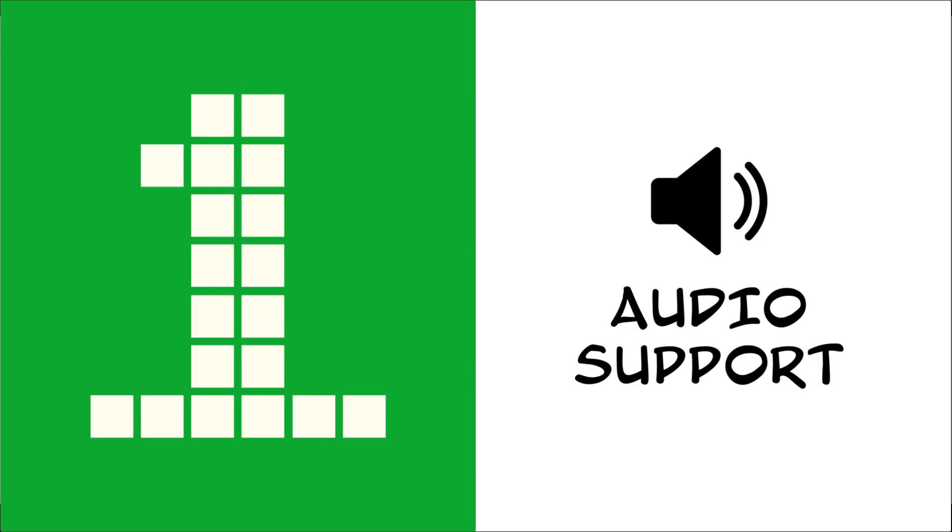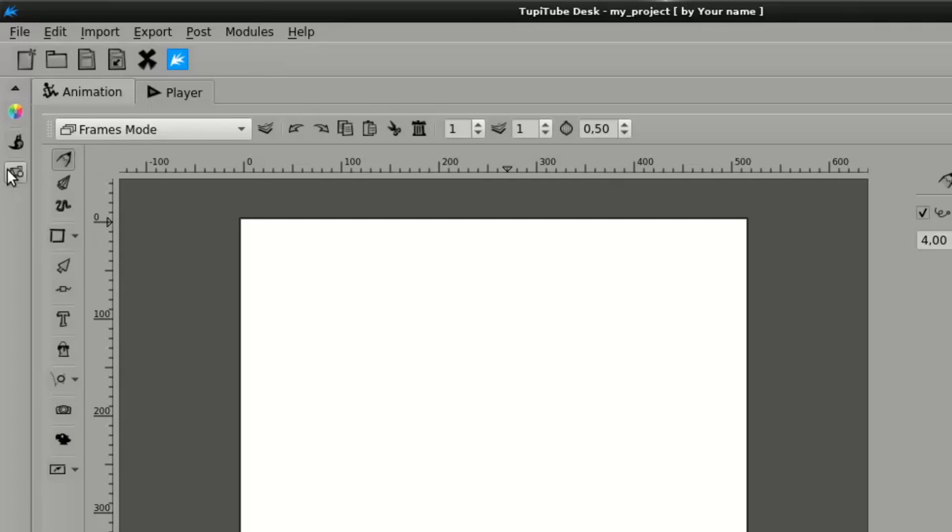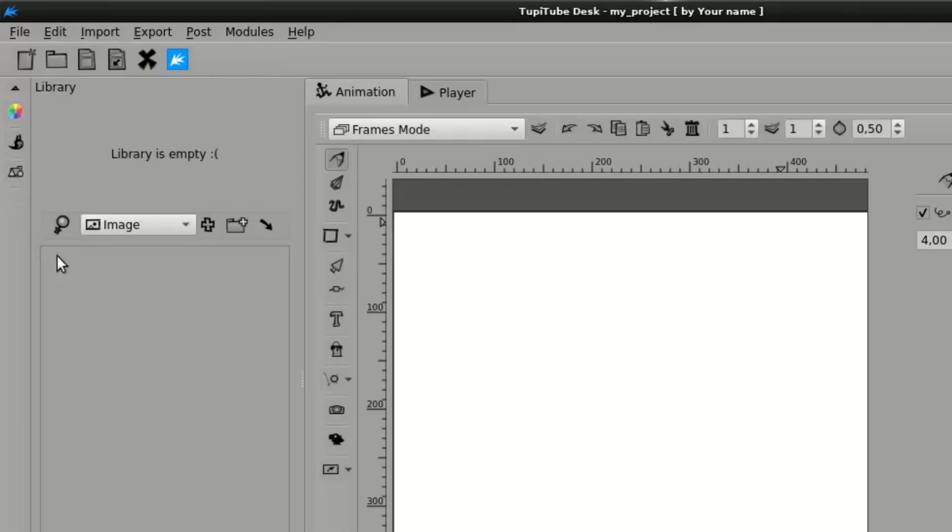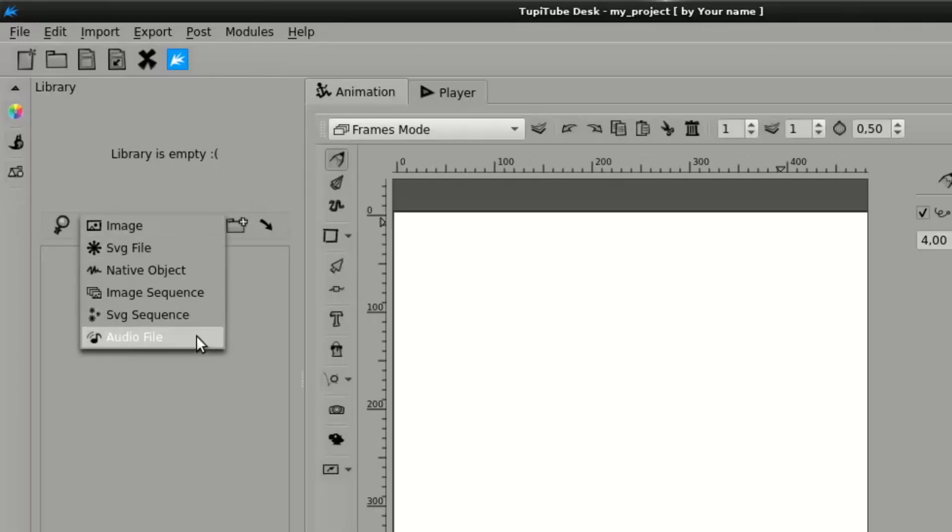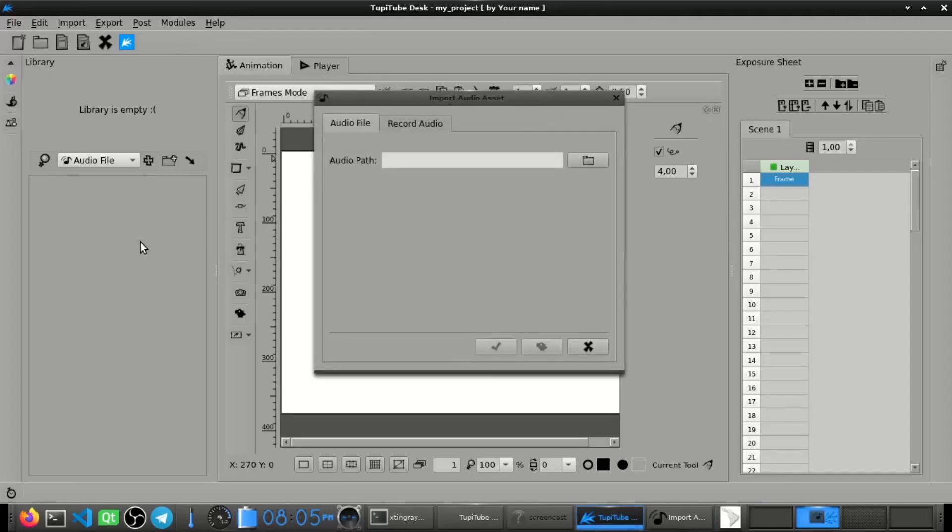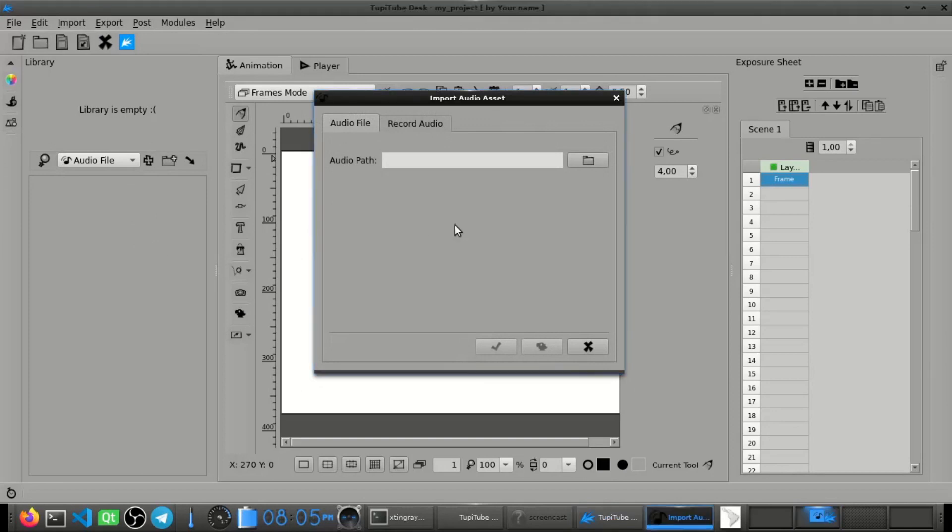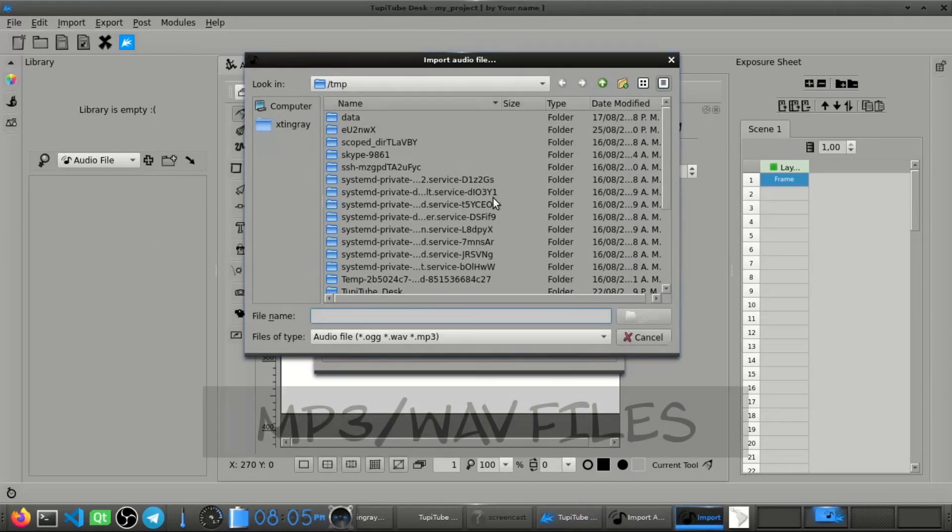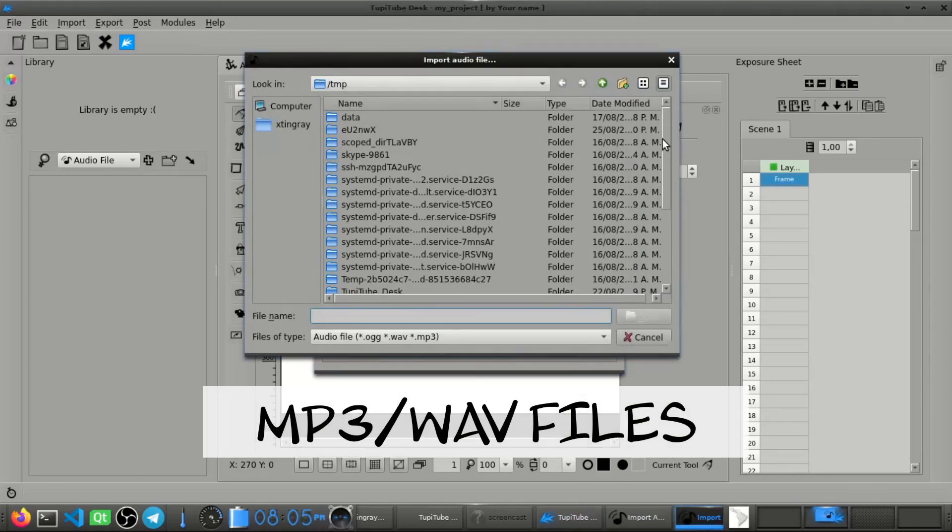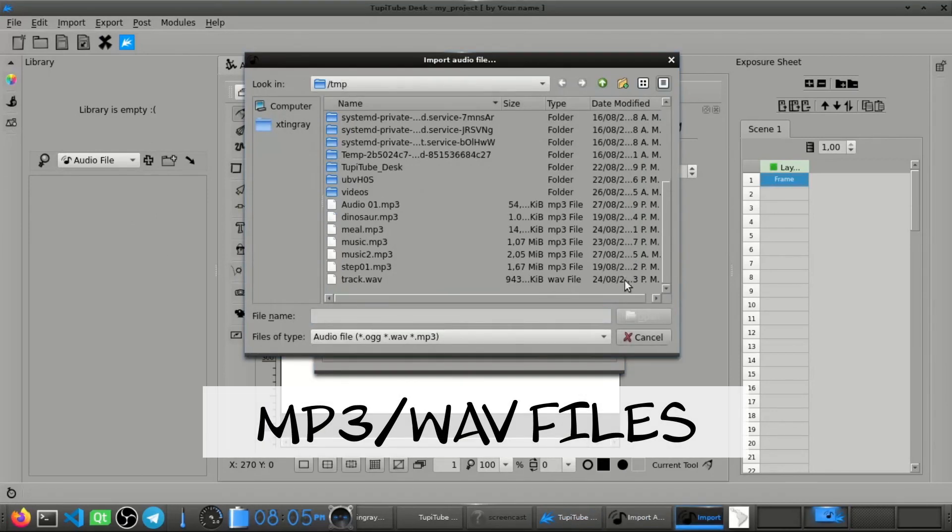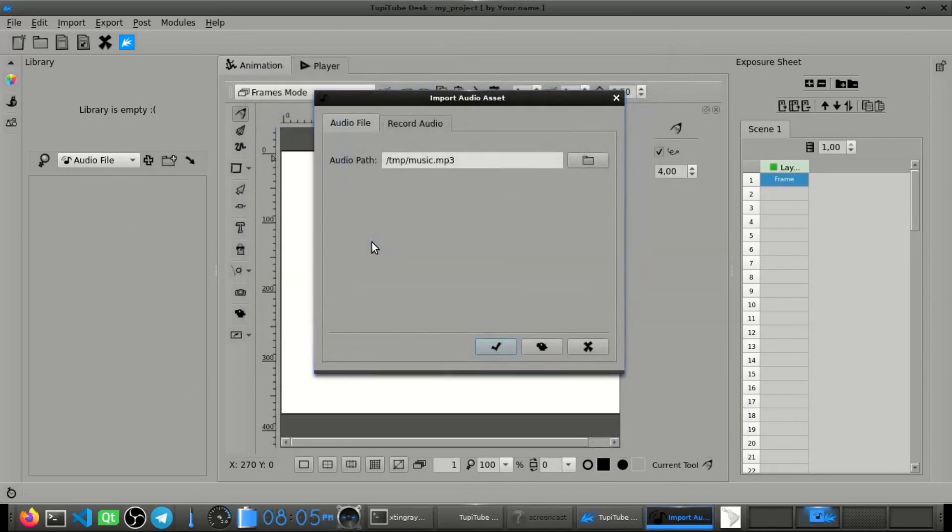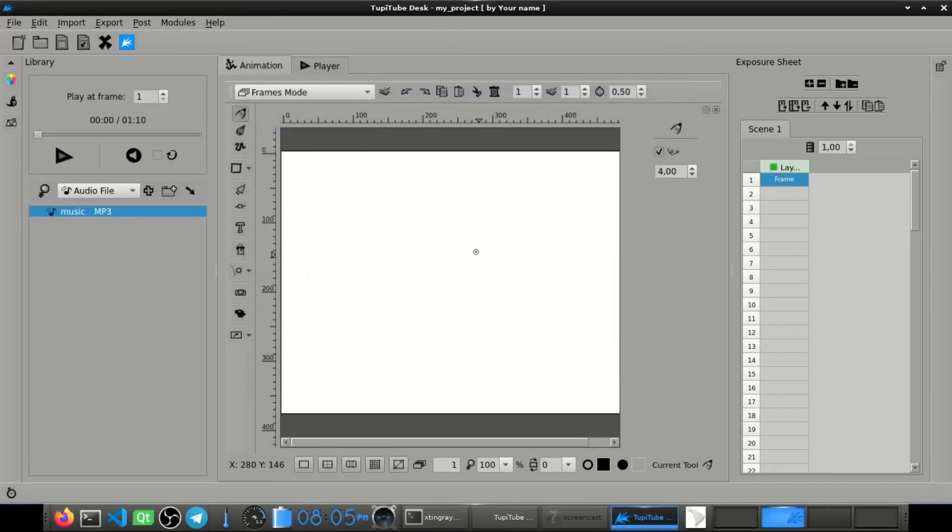First, Audio Support. Finally, one of the most requested features has been implemented as part of the TupiTup workflow. From now, users will be able to import MP3 and WAV files into their scenes and export them as videos with audio for the first time in the history of the project. Let's see a basic example.